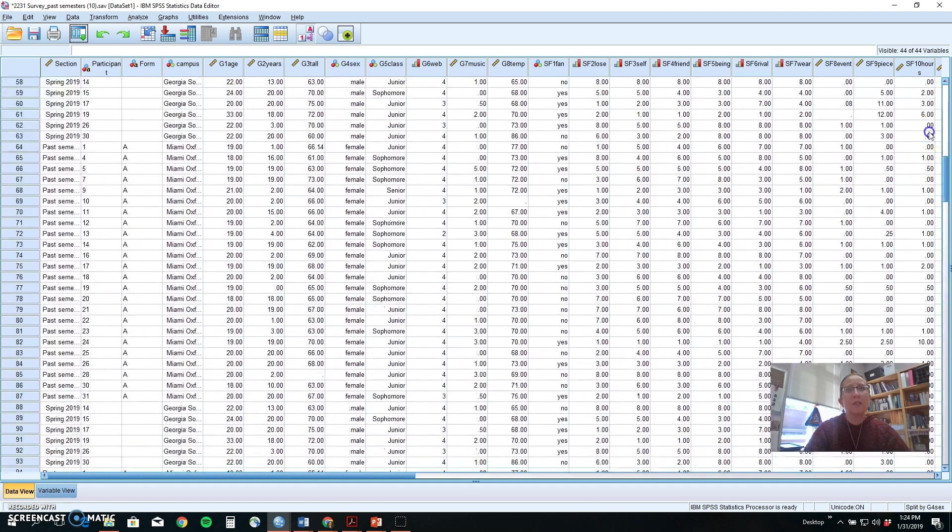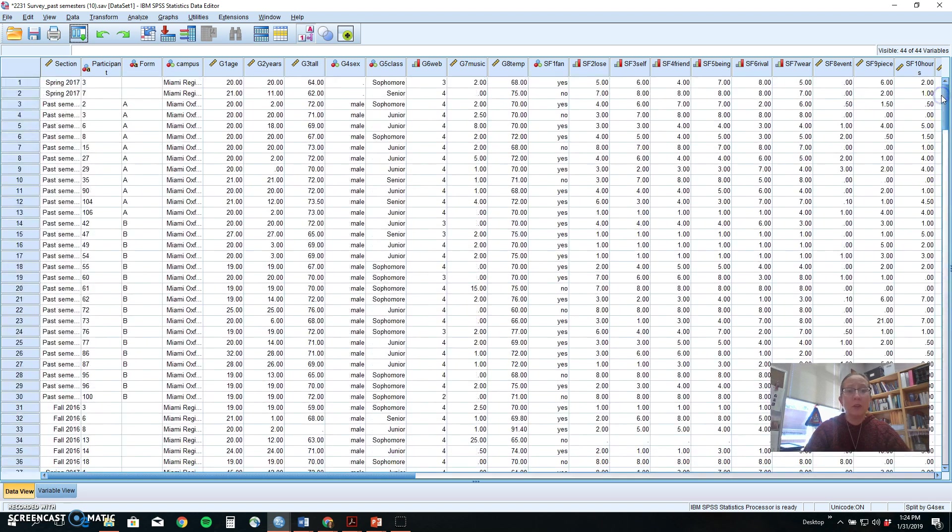Those are three different quick ways that you can use to help separate and sort your data. Thanks!